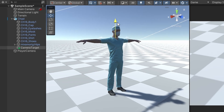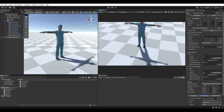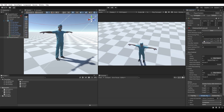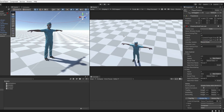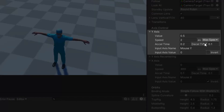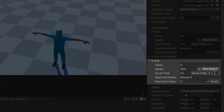Now select the player camera and drag our new target into the Follow and Look At fields. That looks much better now. Under the Axis Control section, for the Y-axis I prefer it inverted, so I will check this box. And for the X-axis I prefer it to not be inverted, so I will uncheck this box.